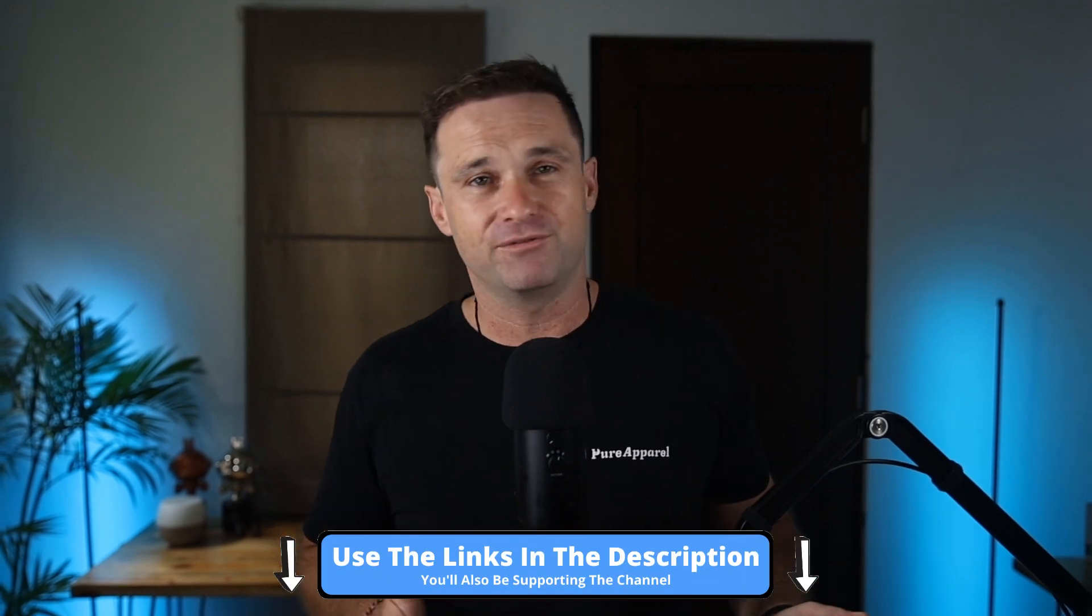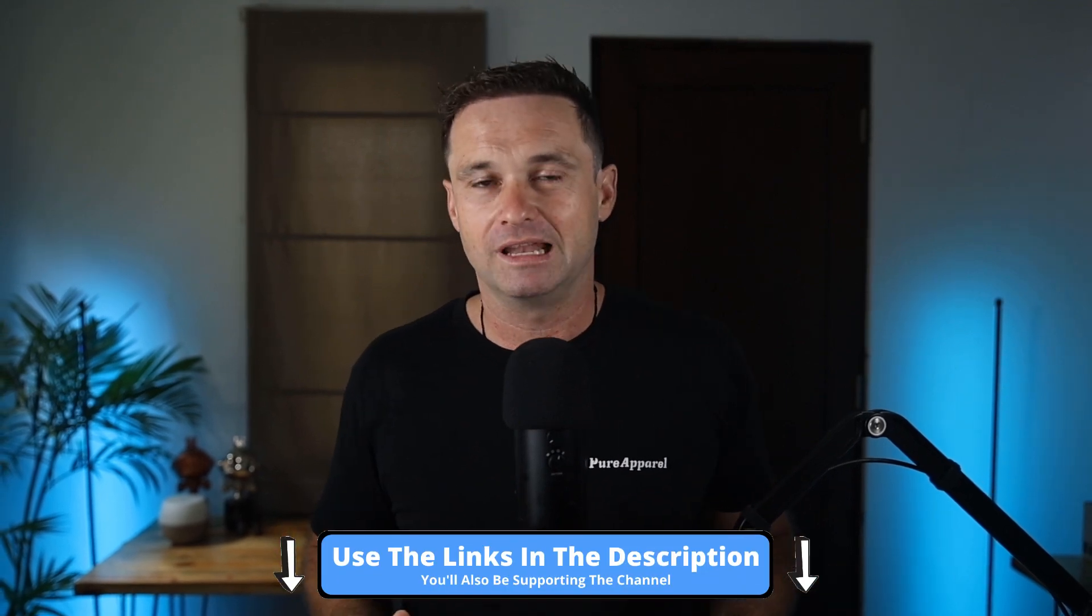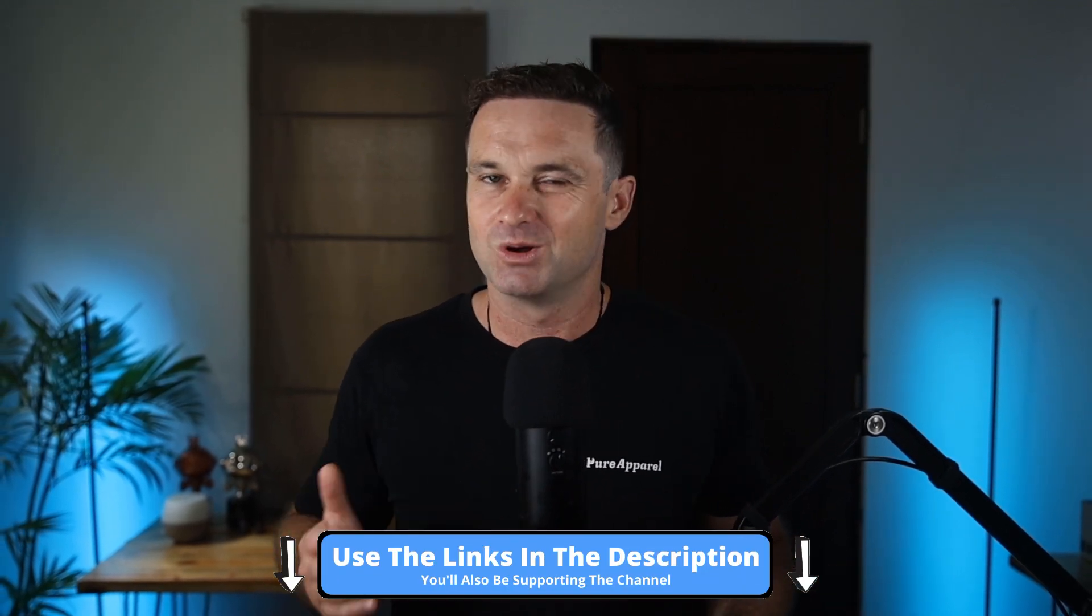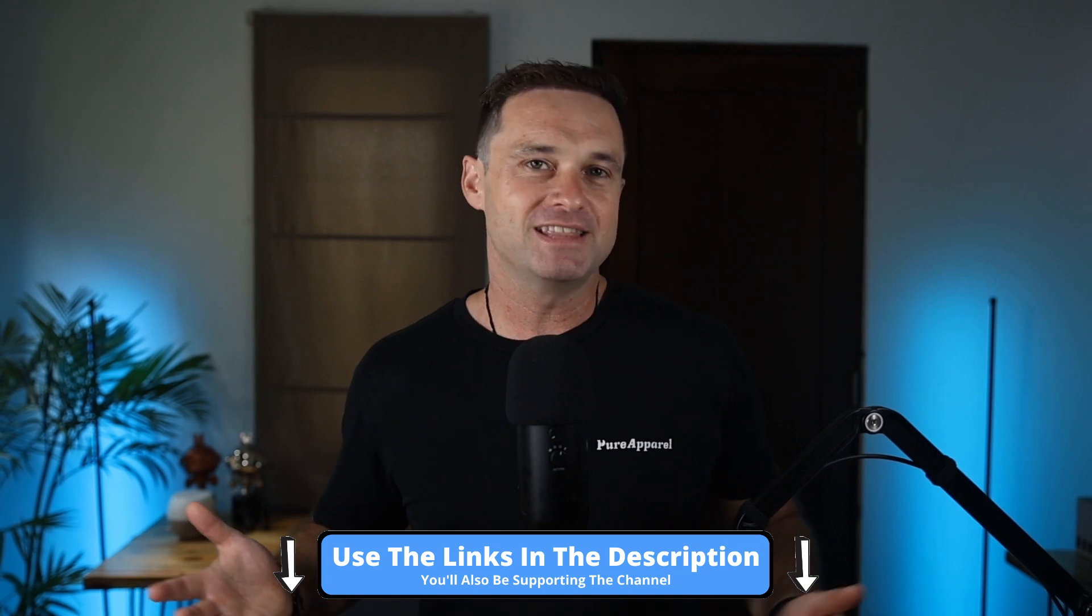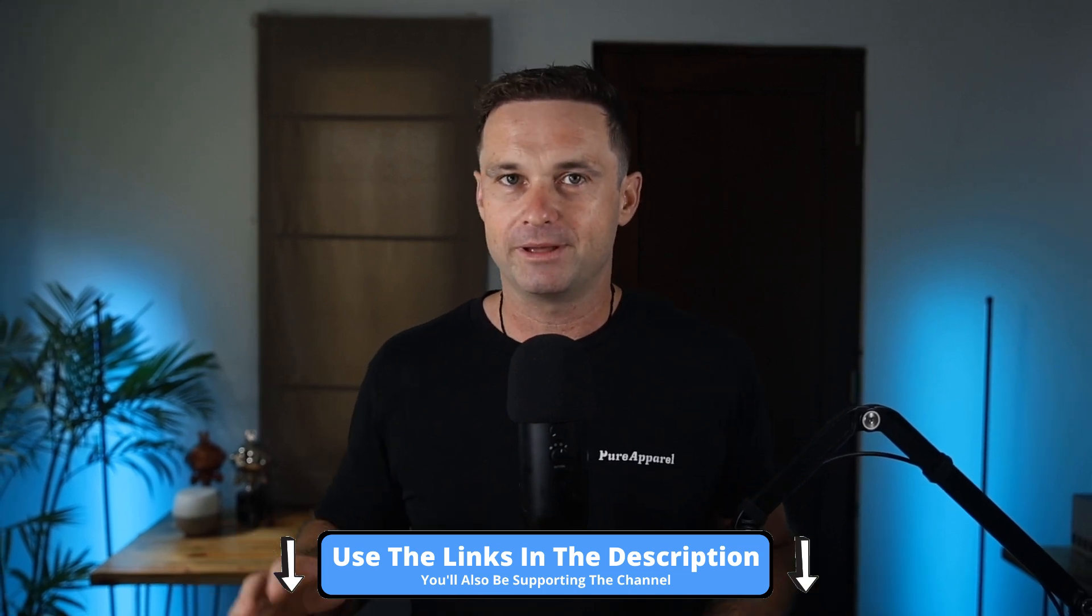Once again, if you enjoyed this video make sure you hit thumbs up, smash subscribe, and I look forward to seeing you on the next video.